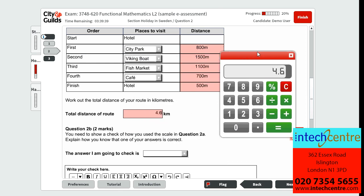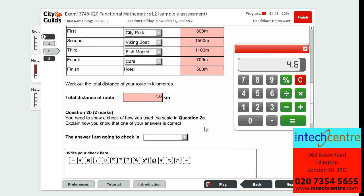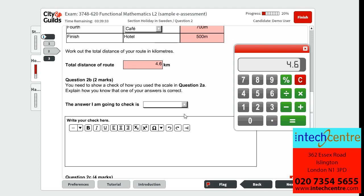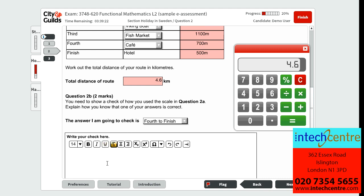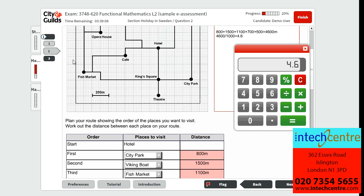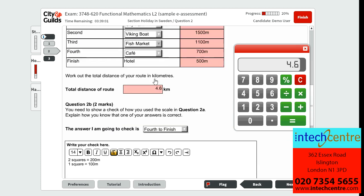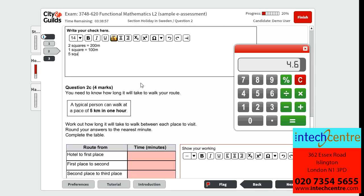Question 2B is worth two marks, and tells us we need to show a check of how we used the scale in question 2A, and explain how we know one of the answers is correct. We will check the cafe to the hotel, which we know is 500 metres. For our check, we write that two squares equals 200 metres, one square equals 100 metres, and counting between the cafe and the hotel gives us 5 squares, so 5 squares equals 500 metres, which proves our answer is correct.